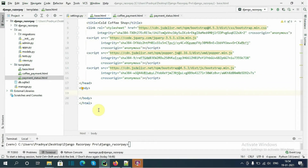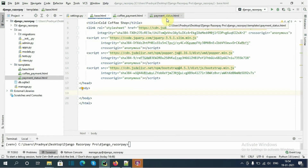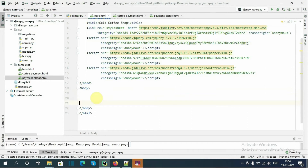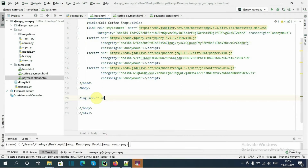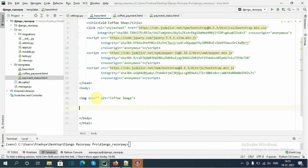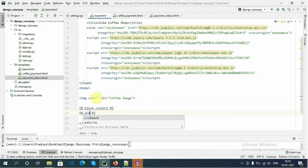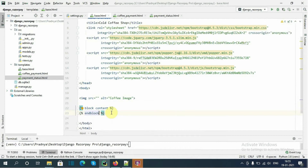I am going to extend this base template in 'coffee_payment.html' and 'payment_status.html'. I also want to add an image for cold coffee here so it is available to those templates. I will add an img tag with 'src' pointing to the image name and 'alt' set to 'coffee image', followed by a block tag — 'block content' / 'endblock' — so this block will be overridden by the extended templates.